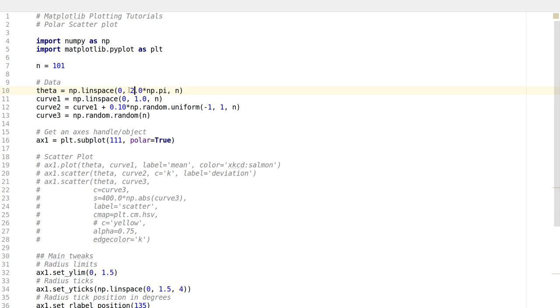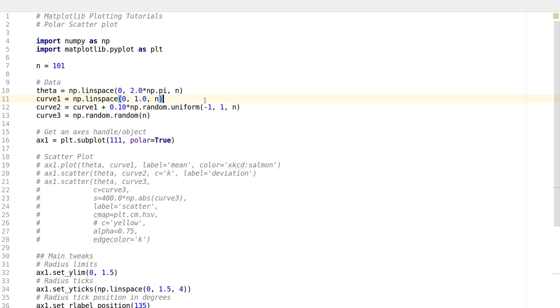Now I set Curve1. Curve1 has values that are linearly spaced between 0 and 1, with 101 points in between. We'll get a nice spiral out of this curve. Ignore what's happening in the background - it's raining and there's a lot of thundering going on outside.